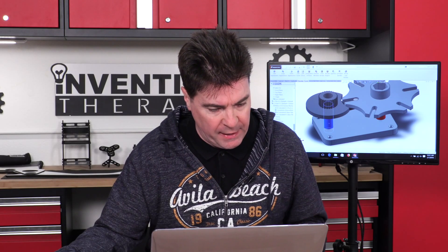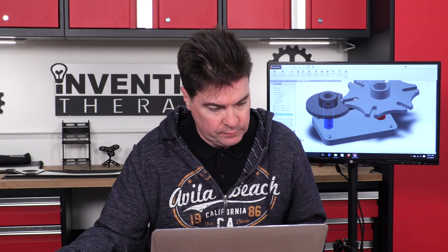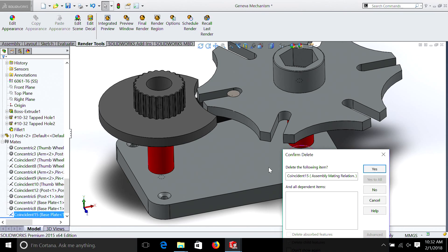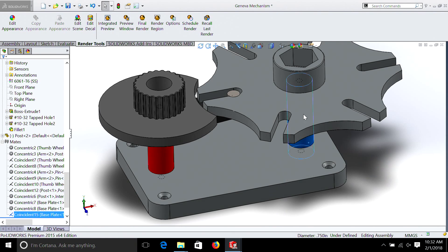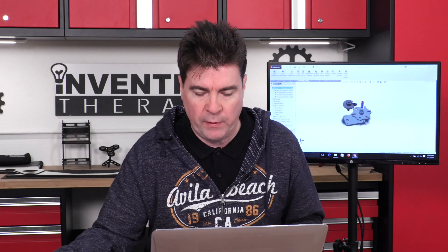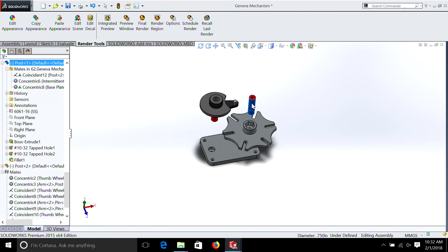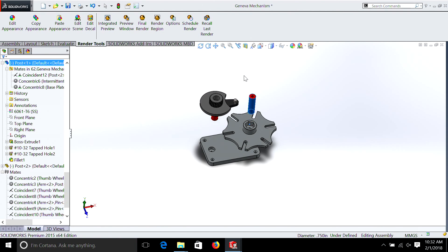Let's look at a few of the mates. If we look at this one here, I'll delete it just so we can show you how it works. We now have parts that are moving up and down because they're not locked into place through a mate.